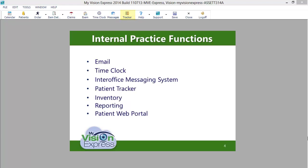The patient web portal, which is available exclusively to our cloud-hosted customers, provides your patients with 24-hour access to your practice. Patients can complete registration forms, order contacts, send secure messages, request appointments, and make payments online, thus increasing your business efficiency and enhancing your patient's experience.